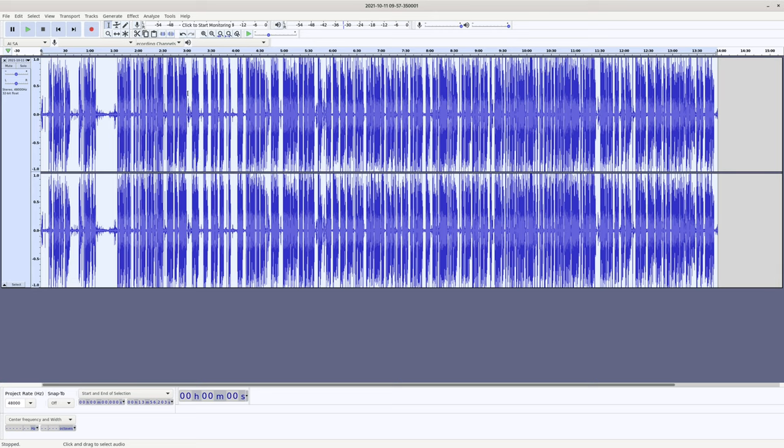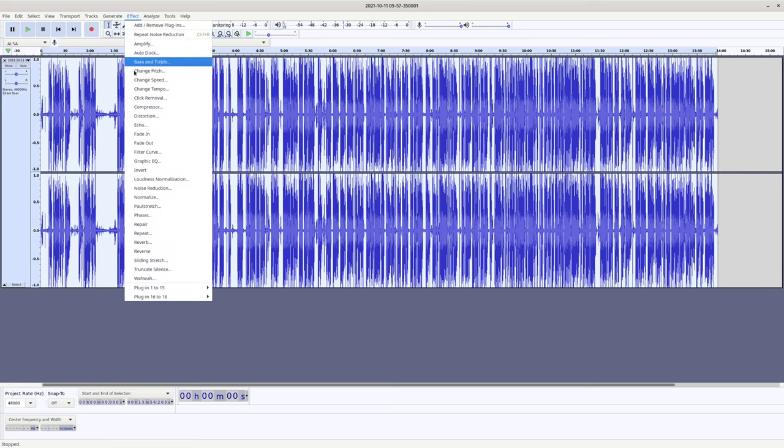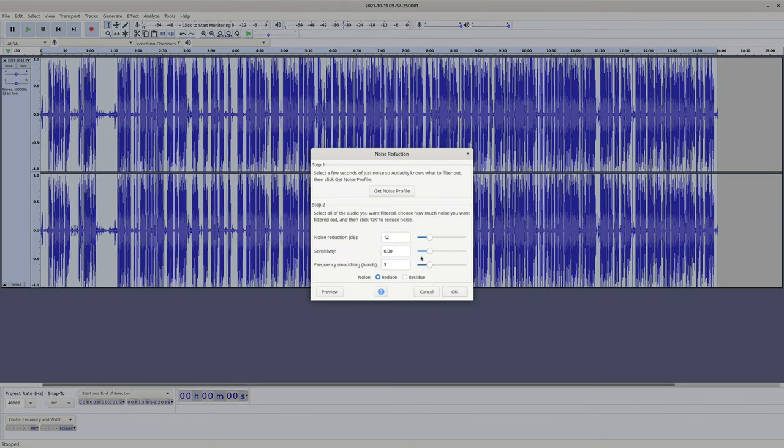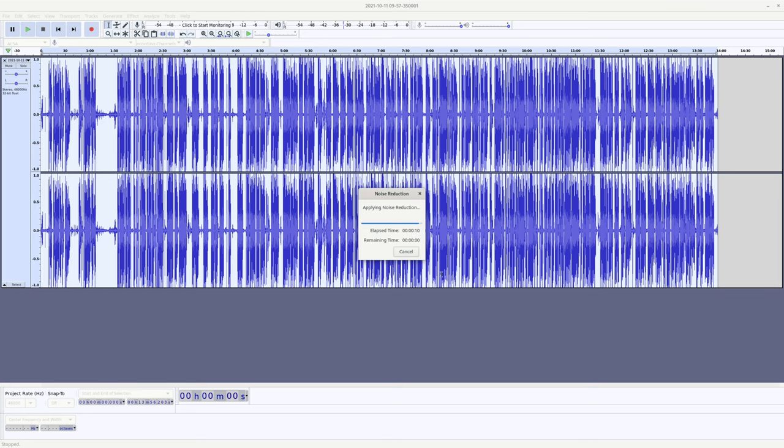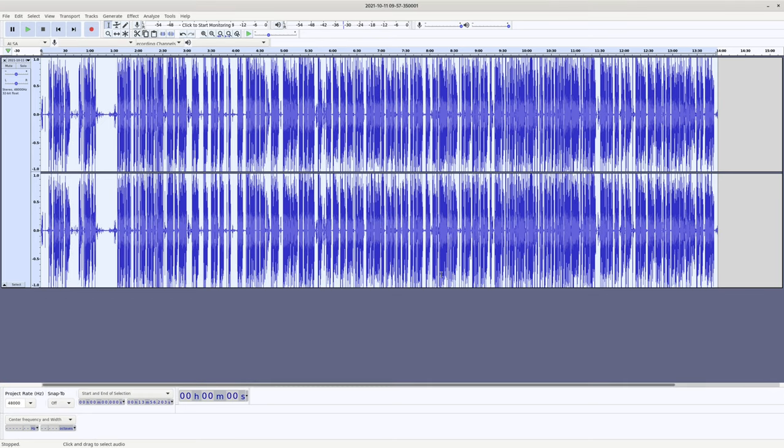Then we're going to open the noise reduction effect again. These are the settings that I like to use. Noise reduction is 12 decibels, sensitivity is 6, frequency smoothing and bands is 3, and reduce. Alright, so let's press OK here and let the audio processing finish. Now feel free to play around with these sliders. The lower the setting, the less noise will be removed, but also potentially the less chance that the sound will sound like low bitrate audio in the background. I've always found that noise reduction artifacts and mp3 artifacting sound like shimmering echoes, and that's something that we want to avoid here.